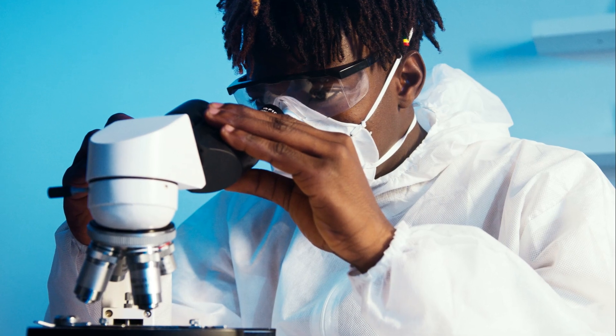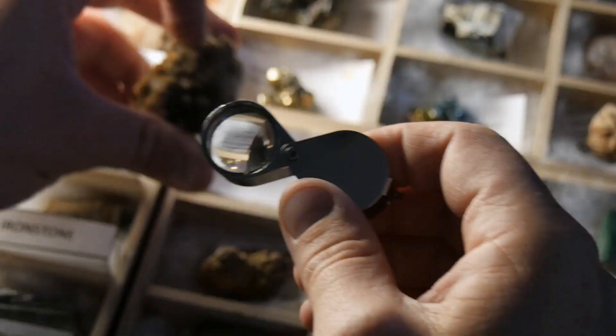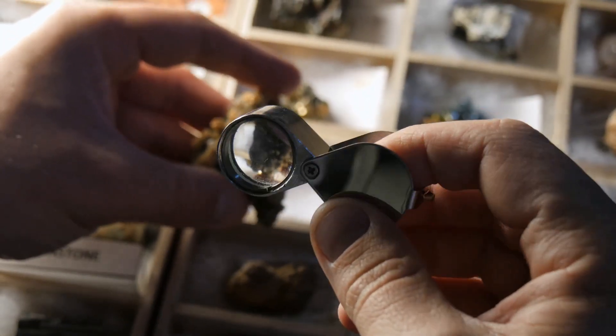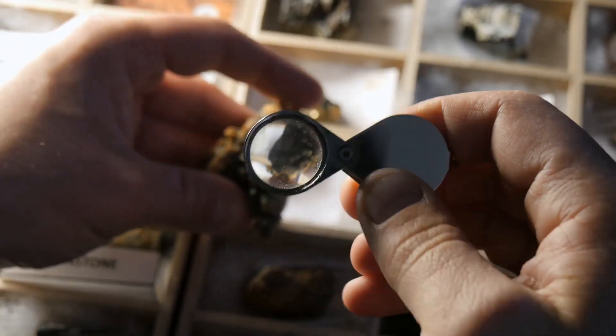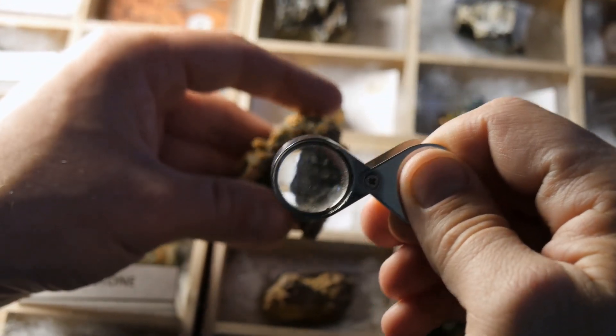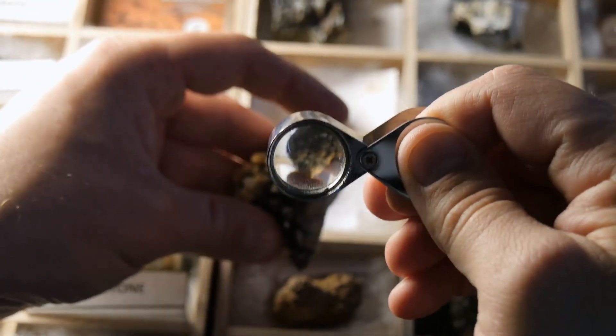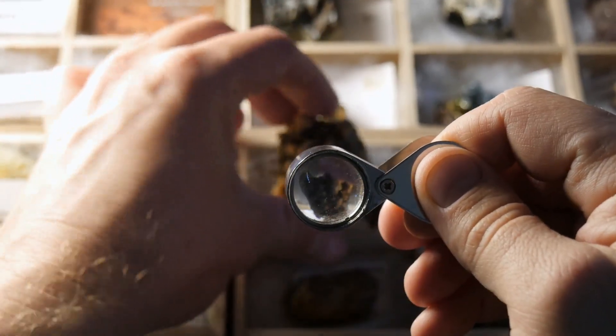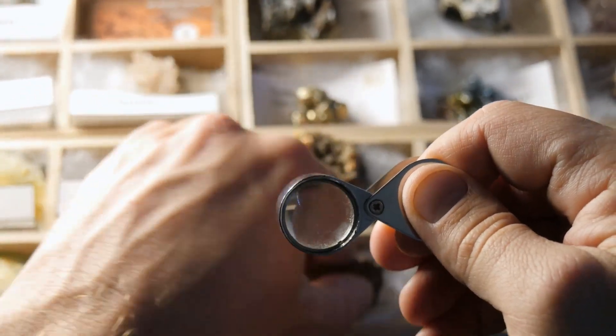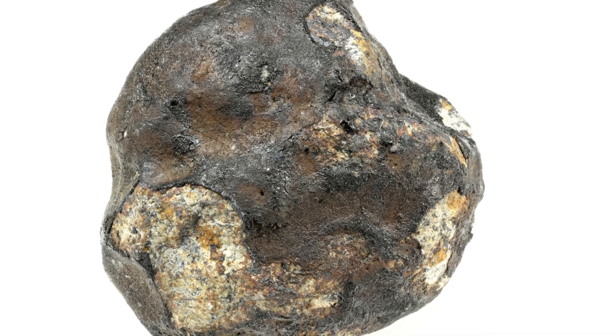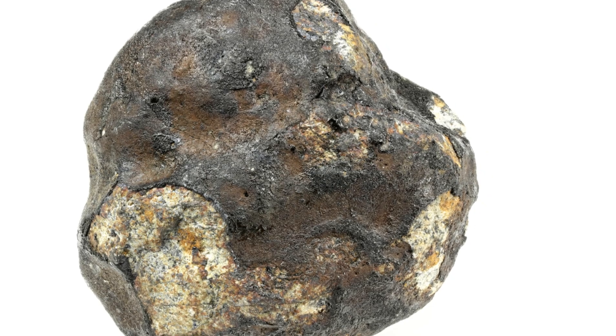Despite the challenges of finding meteorites, thousands have been collected and studied. These meteorites provide a wealth of information about our solar system's history. They also offer a unique source of rare metals.